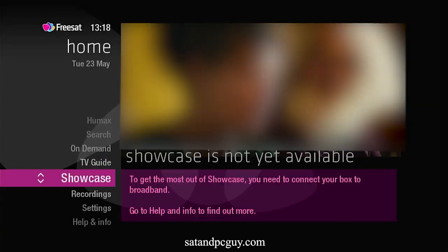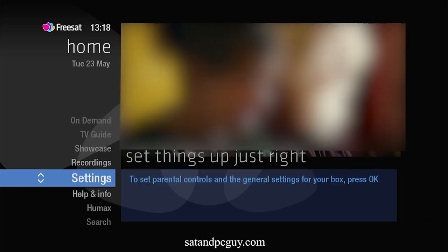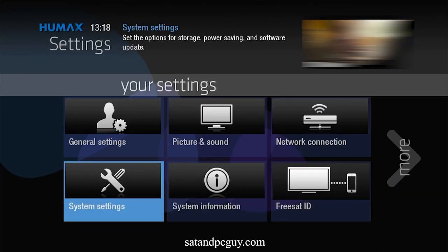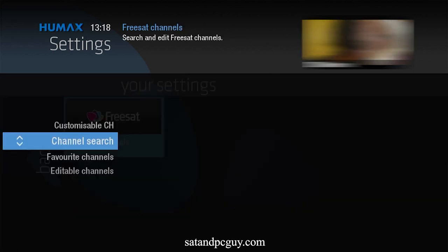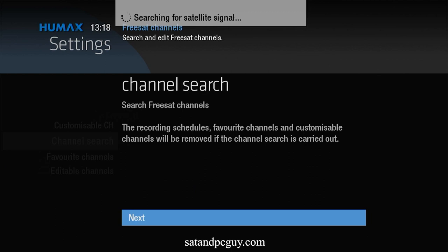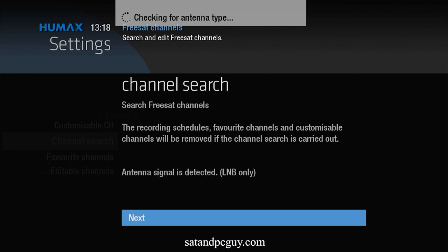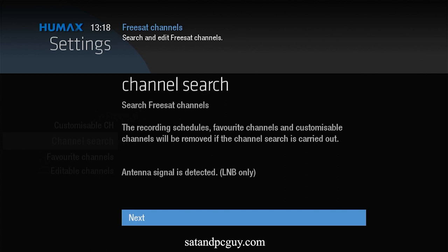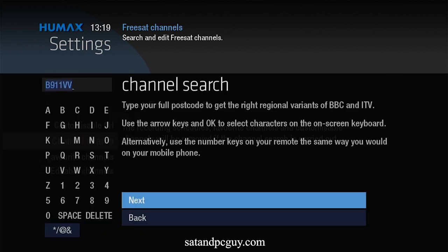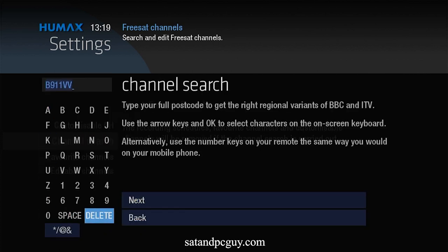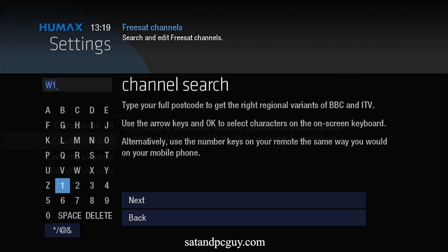This can be done by entering the menu system, going to Settings, going to Freesat Channels and performing a new channel search, inputting a London postcode. For a London postcode, I like to use W1A 1AA, the postcode for BBC TV Centre in London.